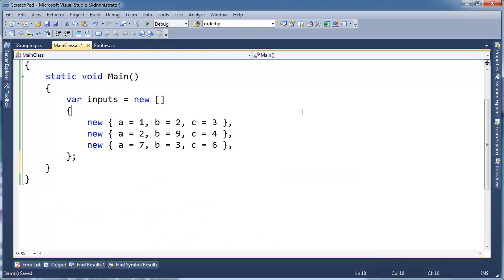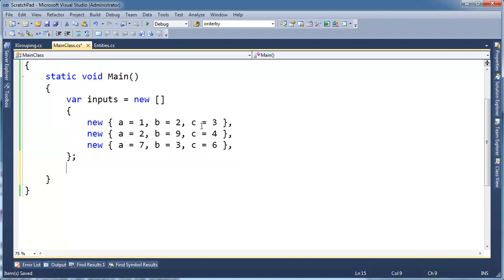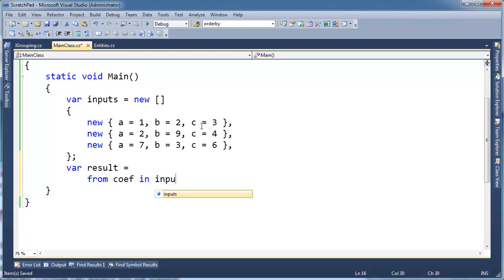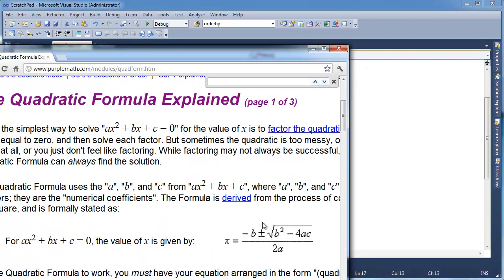I'm going to put this formula where I can see it on the bottom of my screen. I have three inputs — three sets of coefficients — and I want to run the quadratic formula on each one. Notice we have to do this plus-or-minus thing, so we kind of have to run this thing twice. There could be zero roots, one root, or two roots.